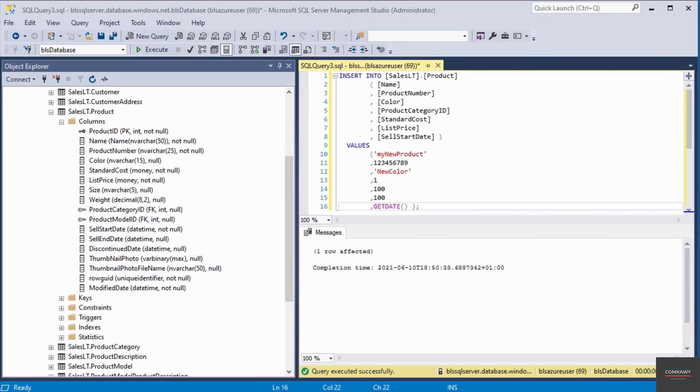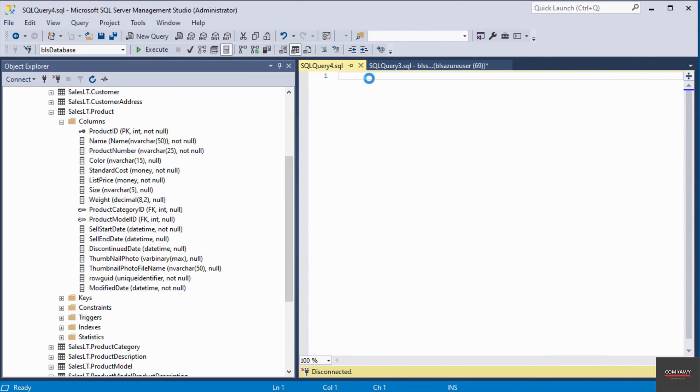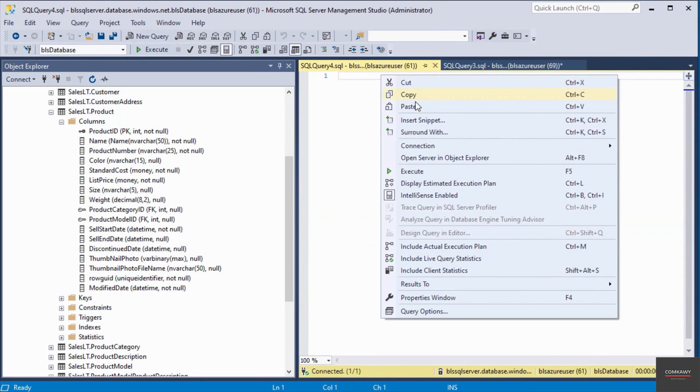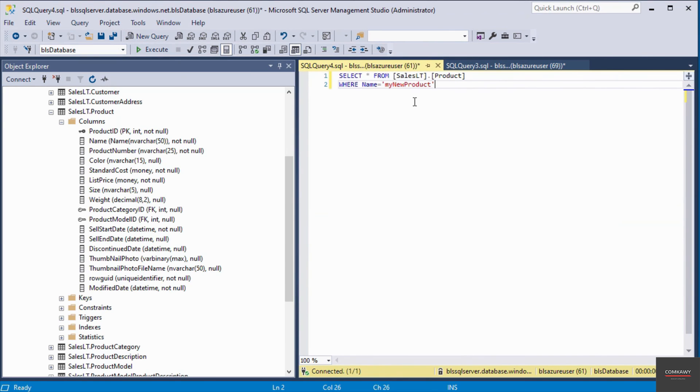To view the record I just inserted into the database table, I'm going to open up a new query window. So I click on new query and I'm going to add a query I've just prepared.